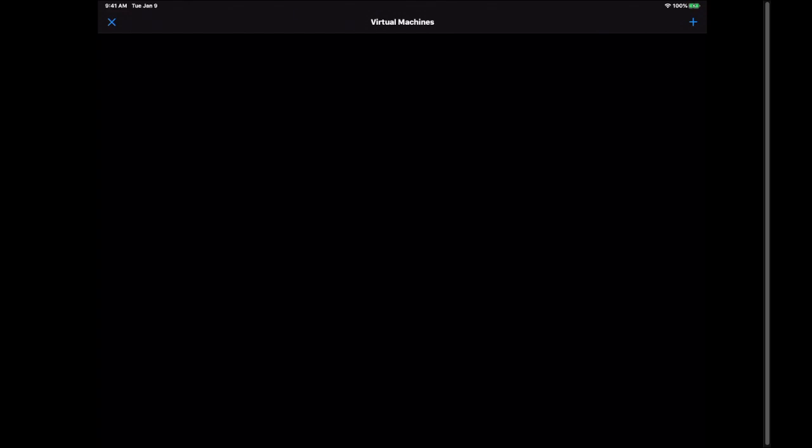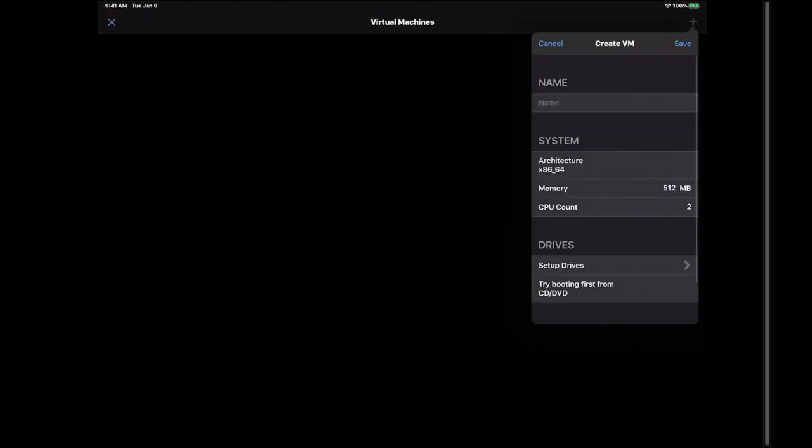So to restore the file we're going to hit the plus sign in the upper right hand corner. We want to name it the same thing. So we're going to hit Windows. In my case it was Windows 7. And I've noticed we can go up to one and a half gigabytes of memory. So that's 1536 megabytes of memory which is 1.5 gigabytes of memory.